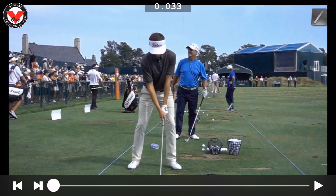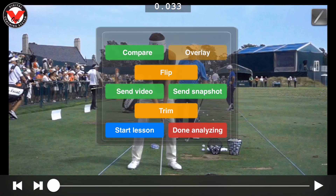Once you've finished downloading your student's swing, you can perform an online lesson and send it back to them. If you don't know how to do that, you can refer to my other video on how to do an online lesson, or you can simply press the V1 logo and press the start lessons button.